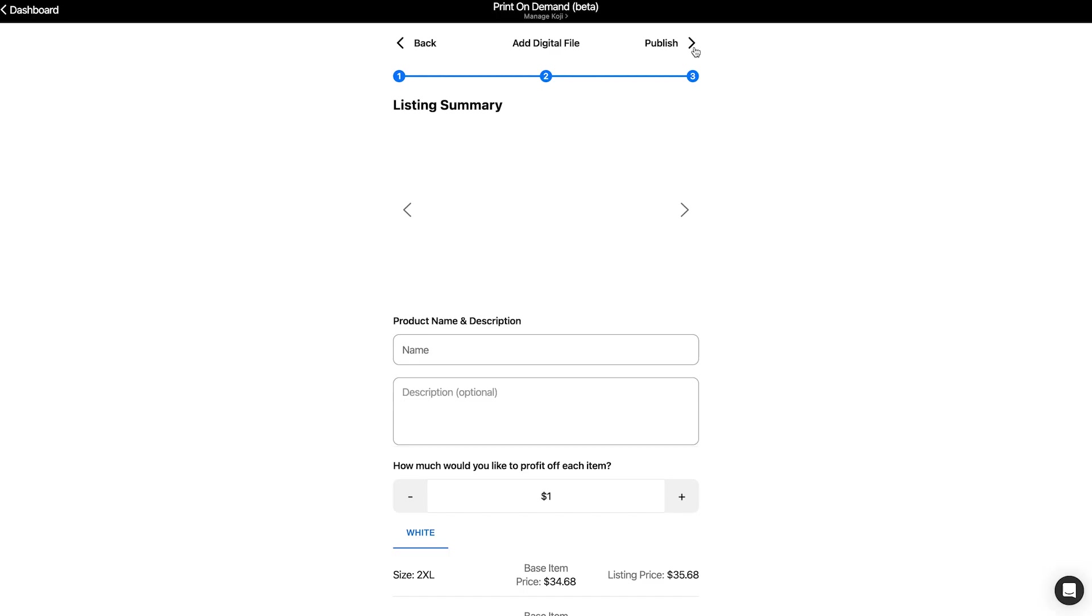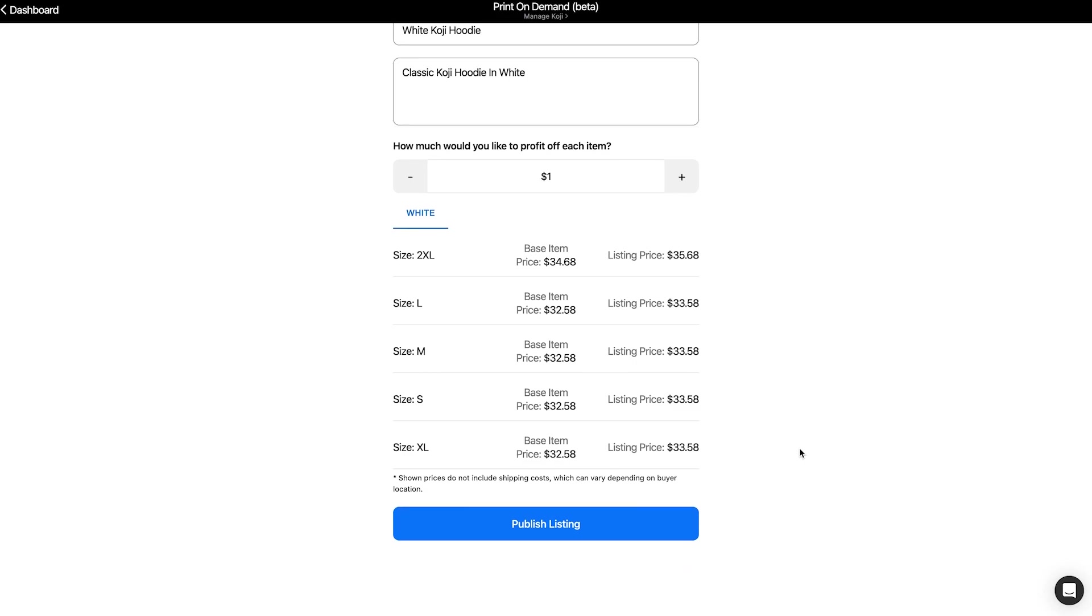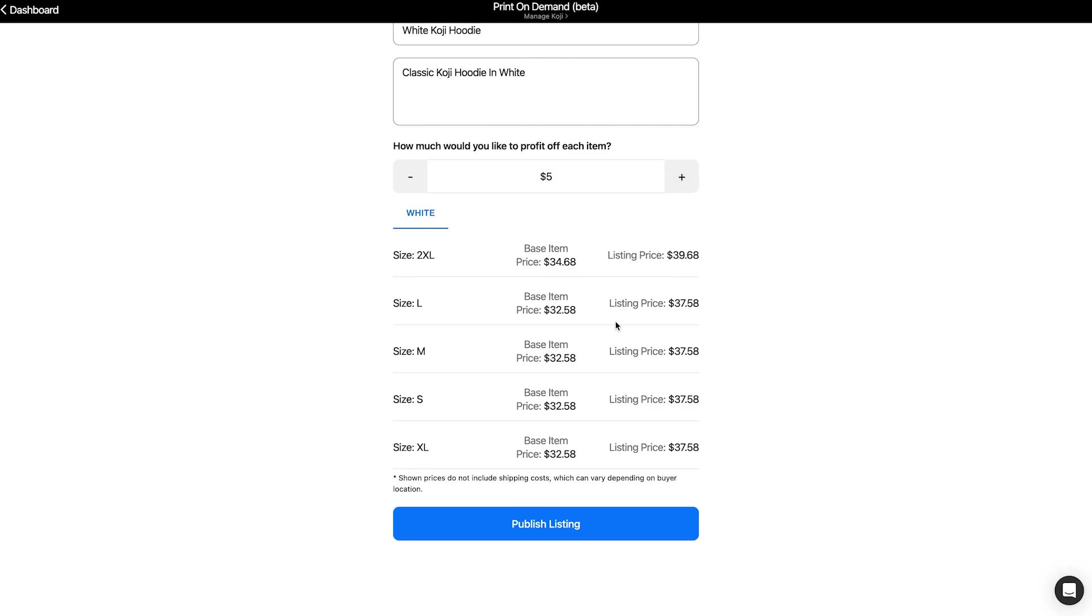And there is my product. I'll go ahead and add a name and description. And then I can go ahead and set my price. To set my price, I want to think about how much profit I want to make per product taking into account fulfillment and transaction fees. So let's say I want to go ahead and make $5 off of each hoodie sold. So in total, this will be the listing price for each size of the hoodie. Note that this does not take into account the cost of shipping. Shipping cost varies based on the location of the buyer, though you can generate estimates using Printful's site.